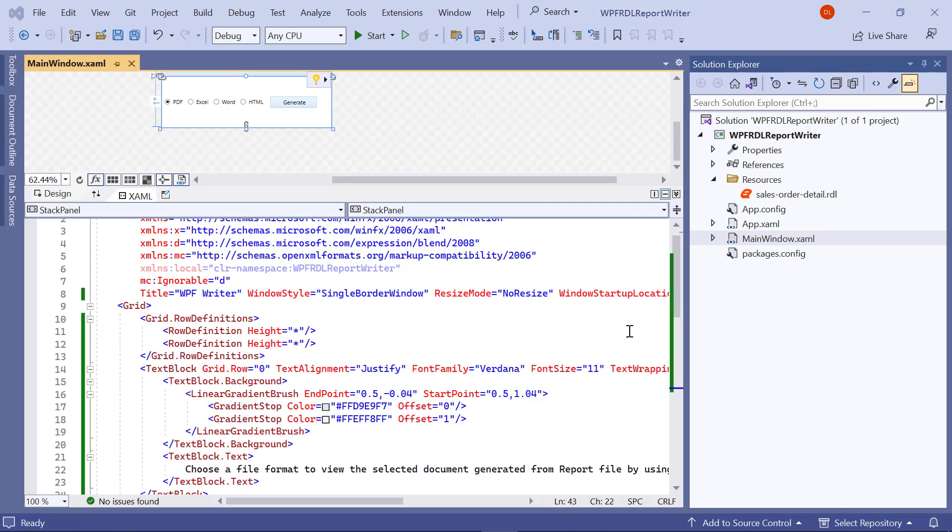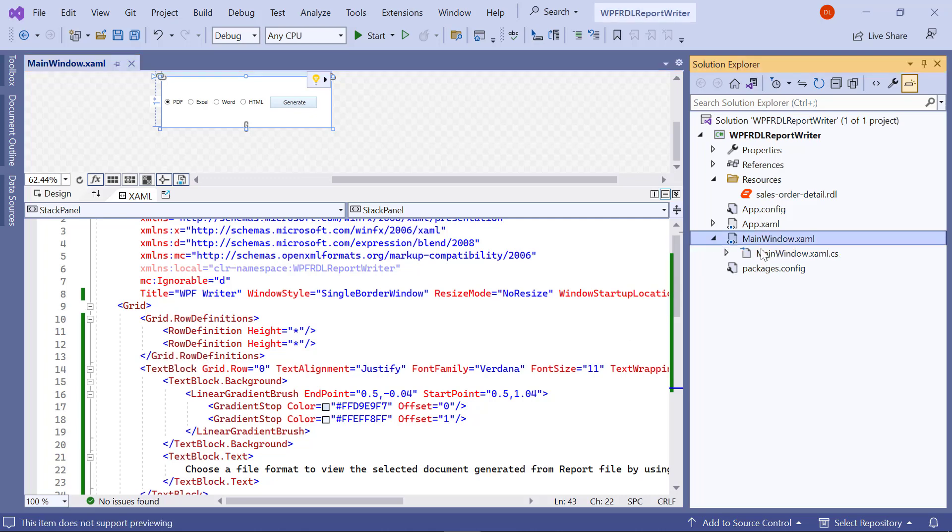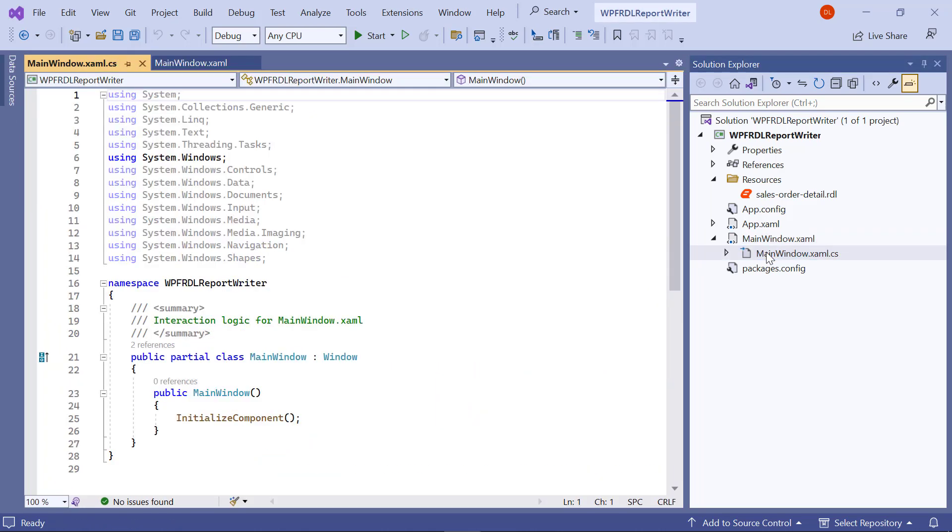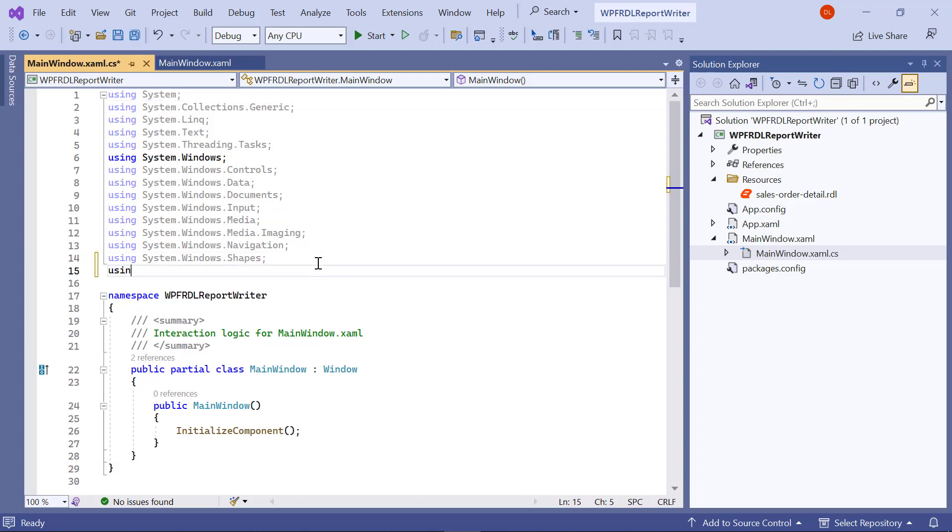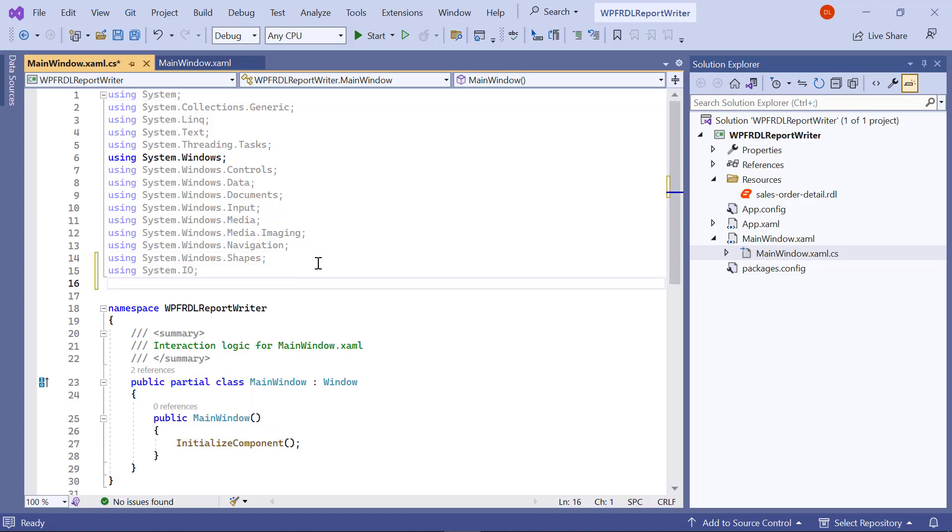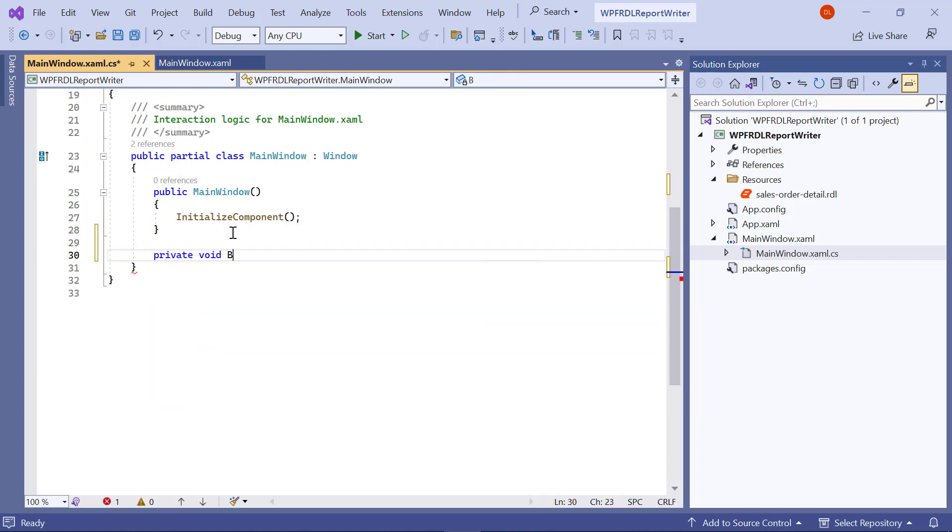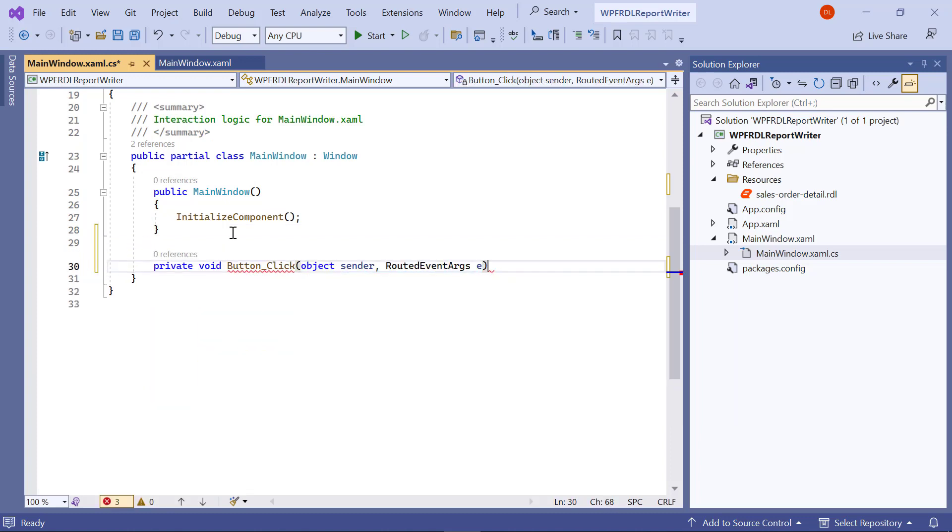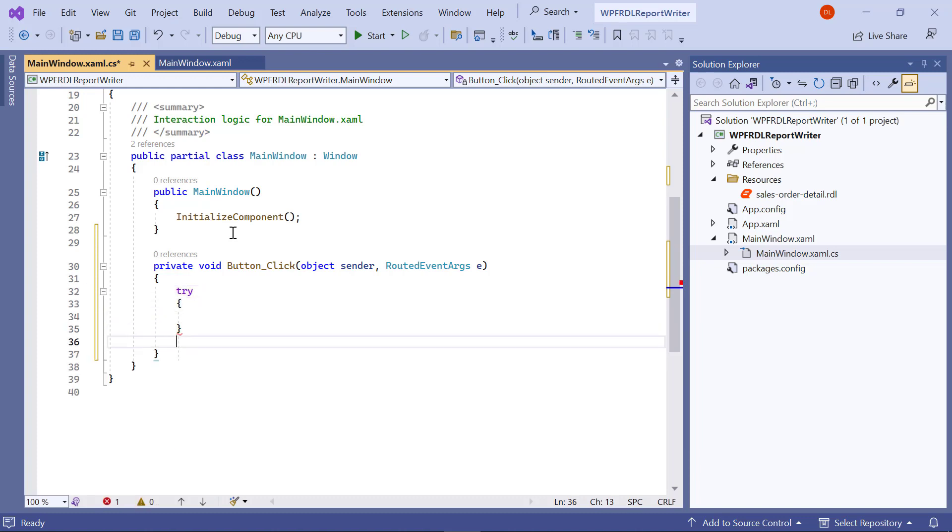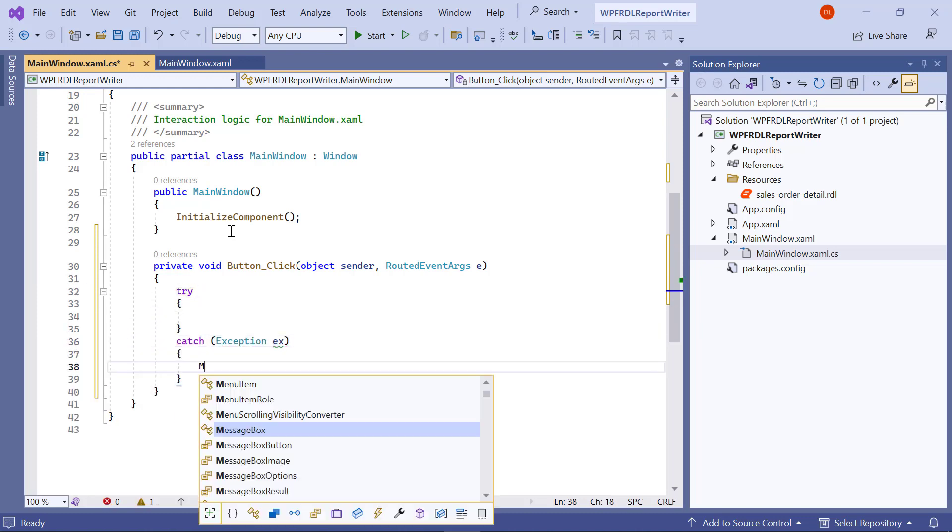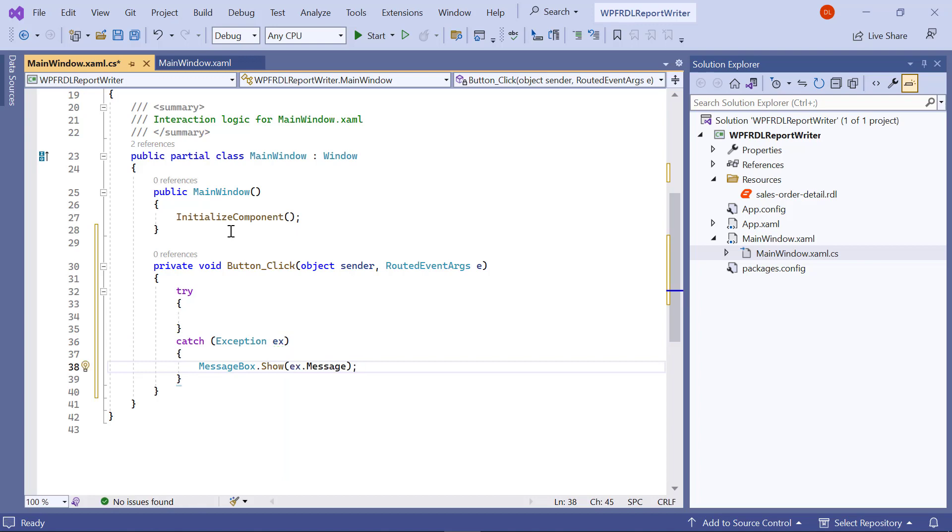Next, I must add the API method to generate the exported document. Open the MainWindow.xaml.cs file and include all the necessary using statements for referencing classes and namespaces defined within these namespaces. Next, I add the ButtonClick method to export the report. In the Created method, I add the Try and Catch section for handling the exception that occurs while exporting the report.